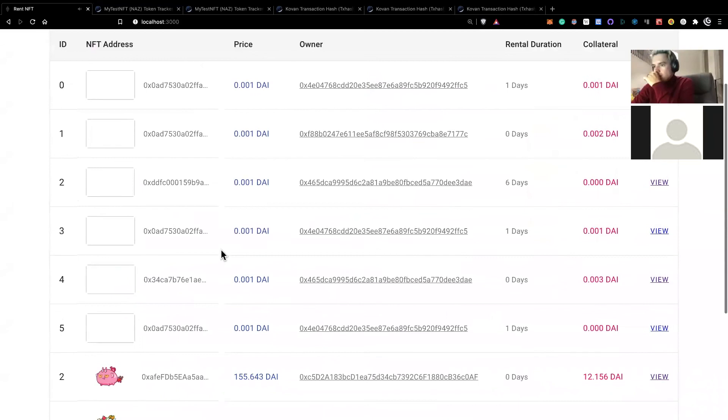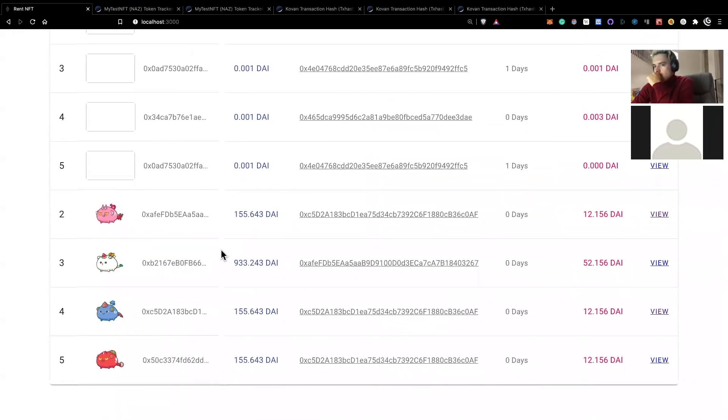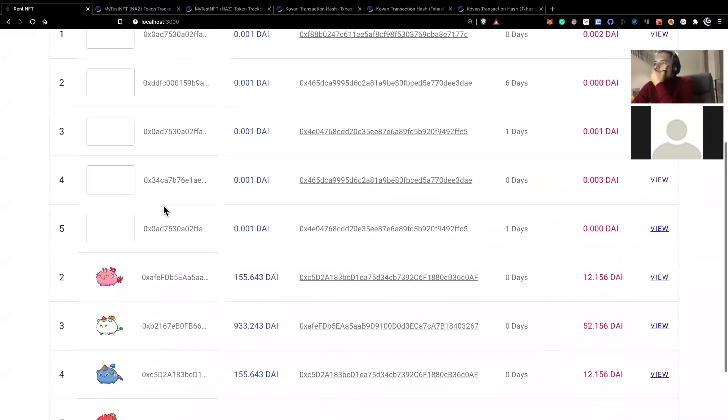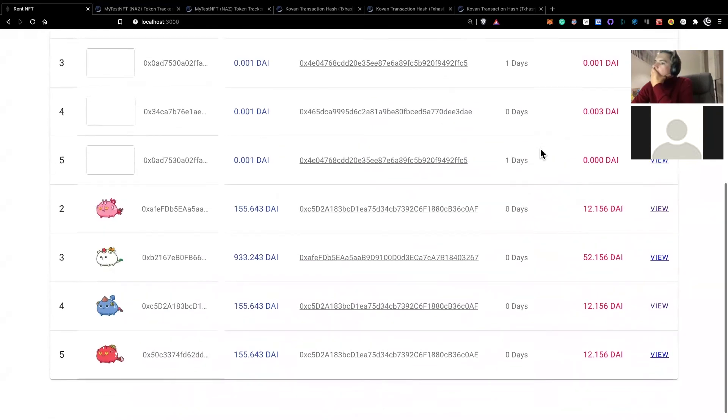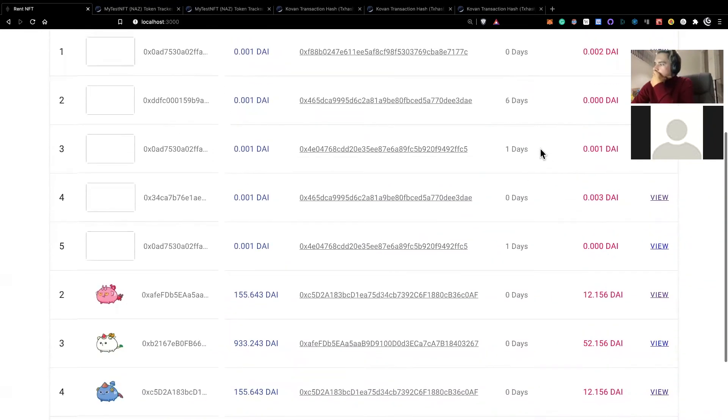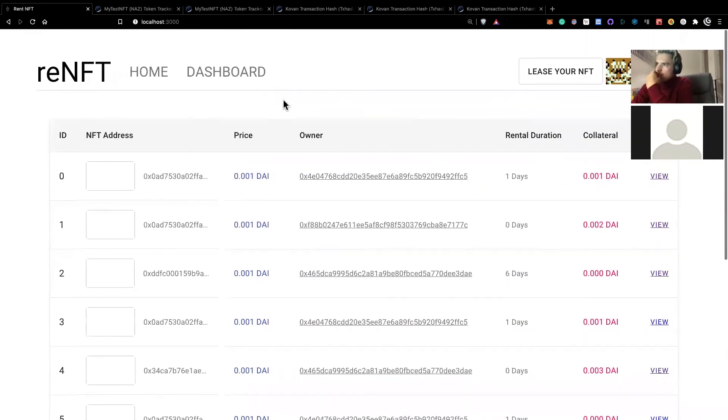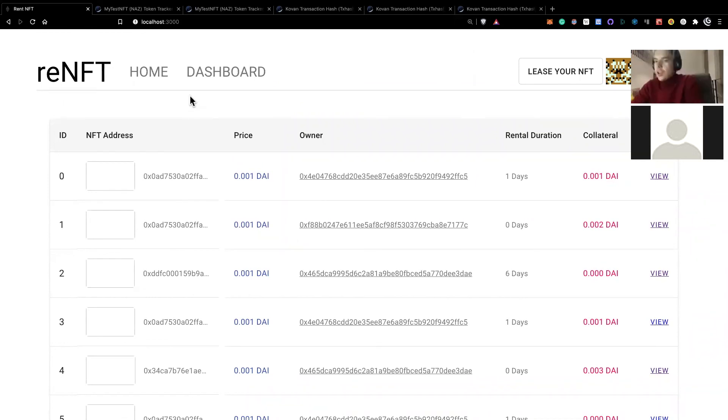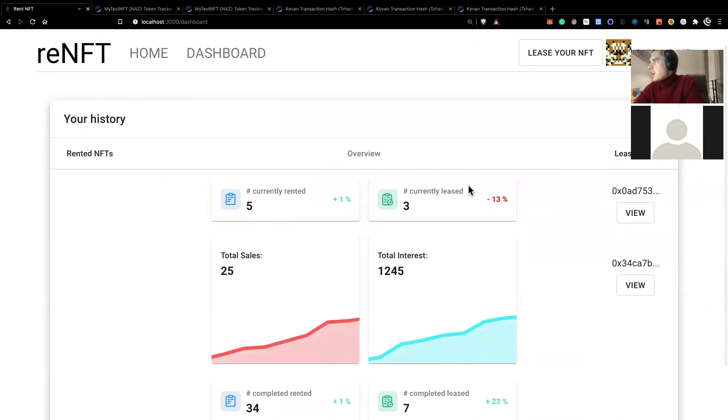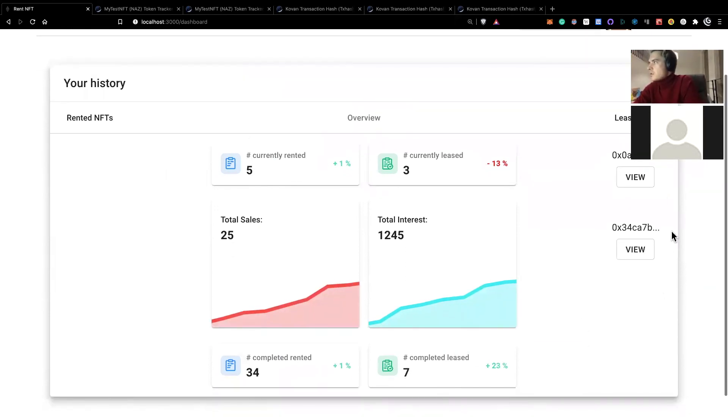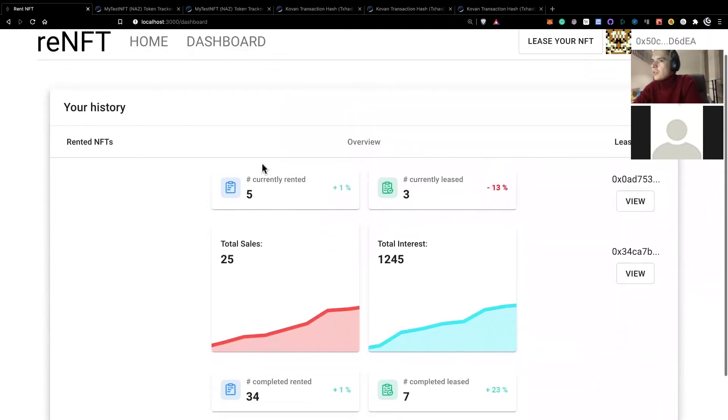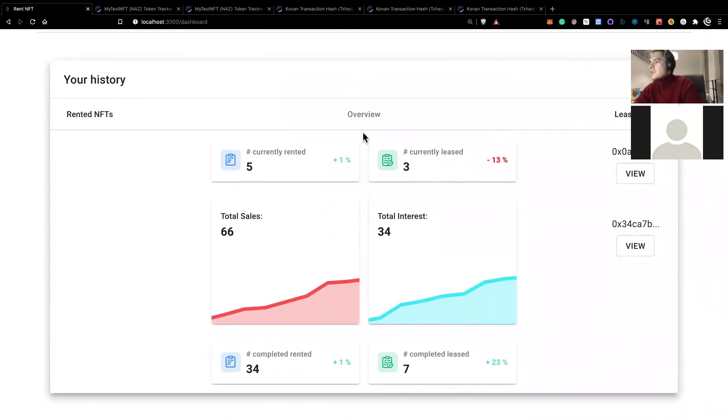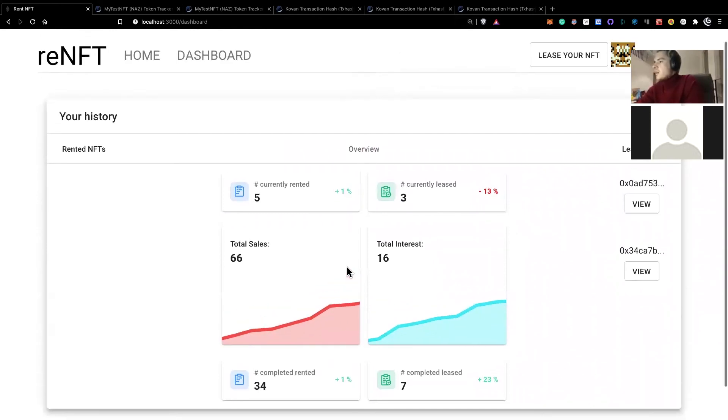We are fetching all the blockchain data from The Graph. So we have our schema, our subgraph deployed on Coven for Coven contracts. All the information here is fetched by The Graph. So in addition to Aave and Chainlink, we are also using The Graph to fetch the details. And may I just add that we also do the same for the dashboard, so that we use The Graph to fetch the leased NFTs of this account, as well as the rented NFTs. And we have some statistics on this screen.